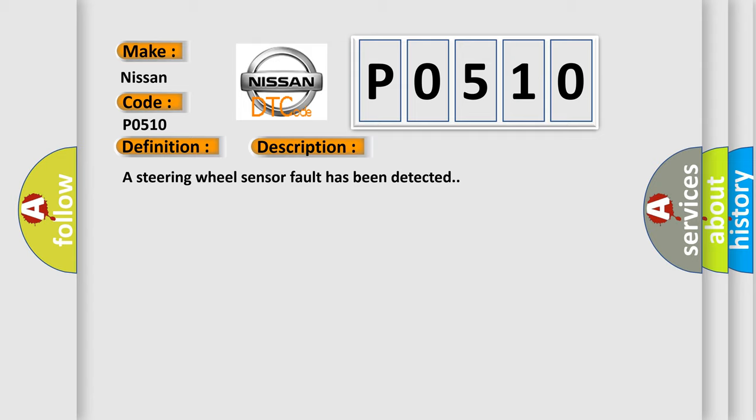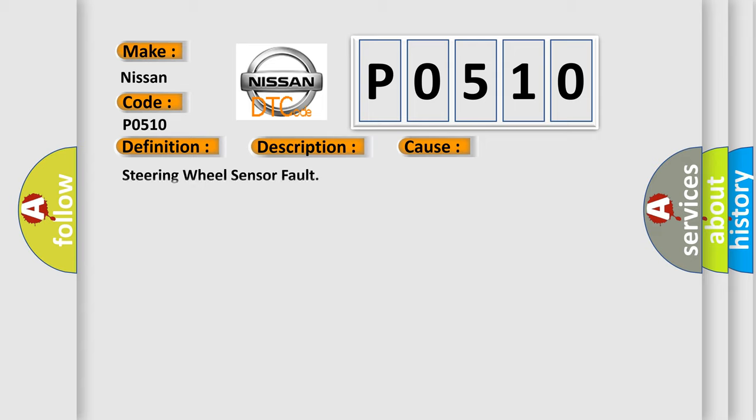This diagnostic error occurs most often in these cases: Steering wheel sensor fault.